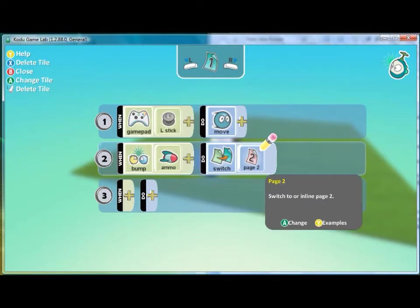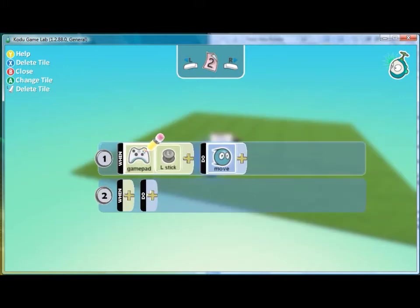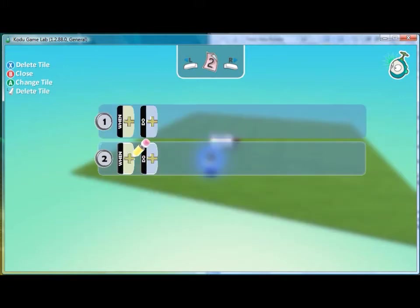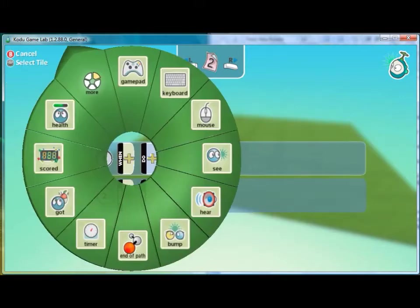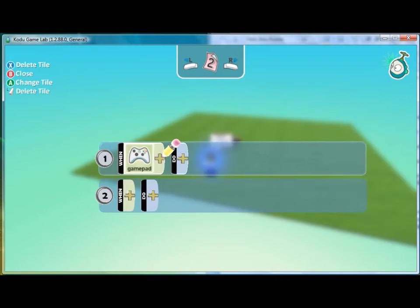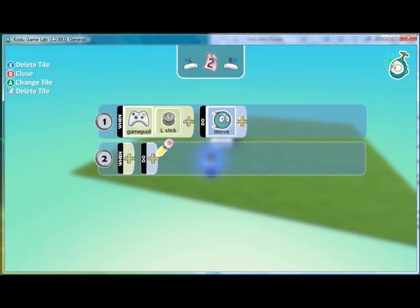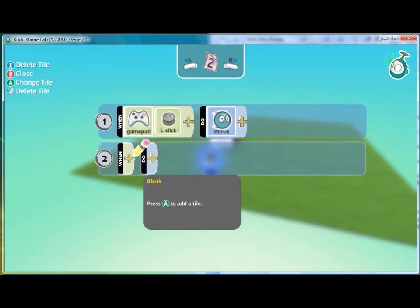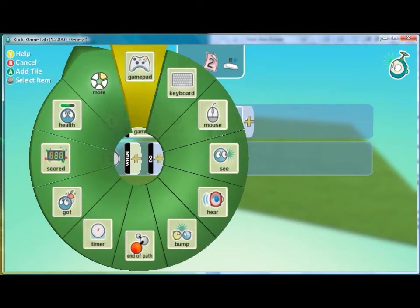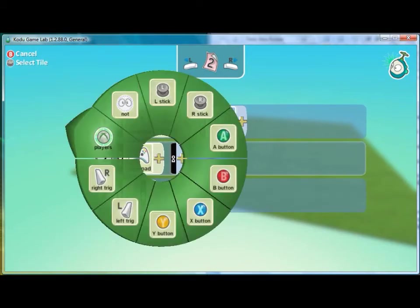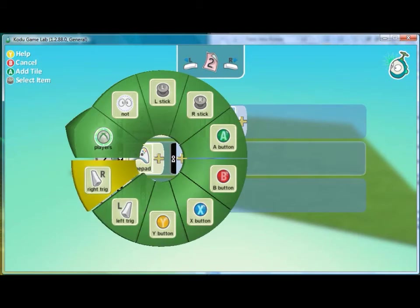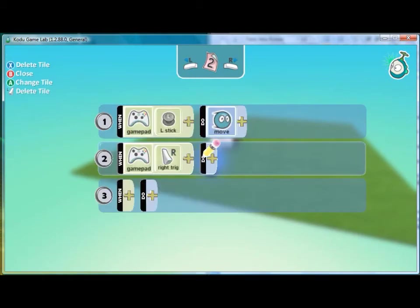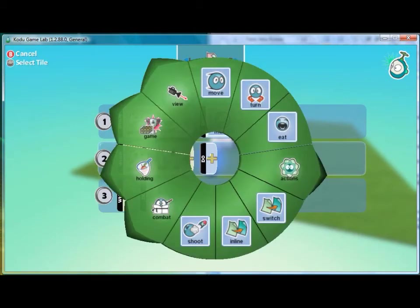To navigate to page 2 we press the right trigger and here we're on page 2. We have to reprogram how our character moves and we should also designate what button to press to have him shoot. Here I will use the right trigger so when we press the right trigger then our character will shoot a missile.